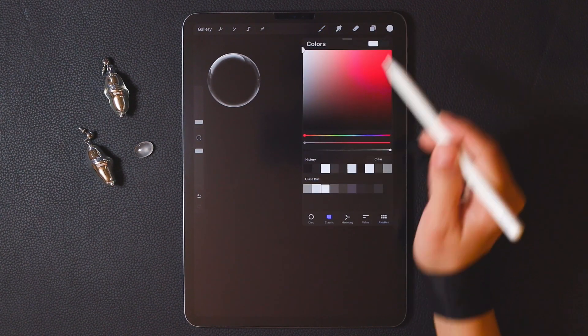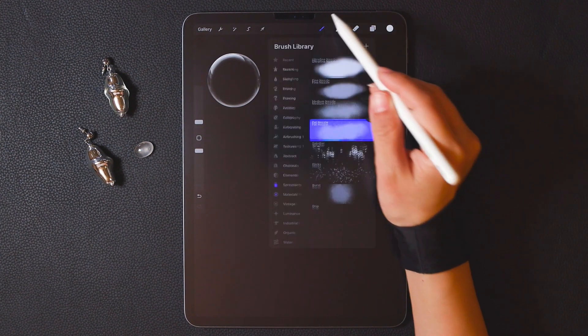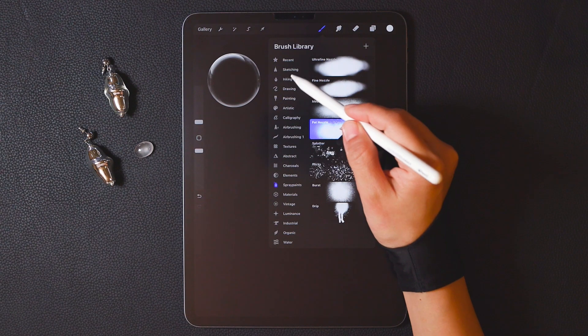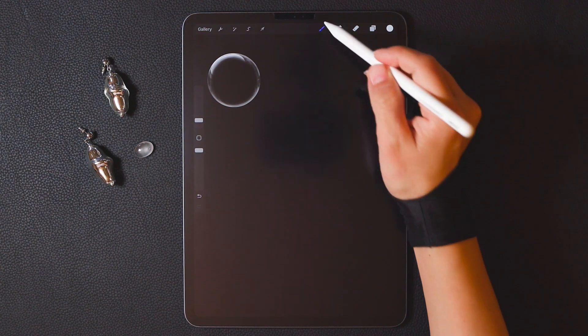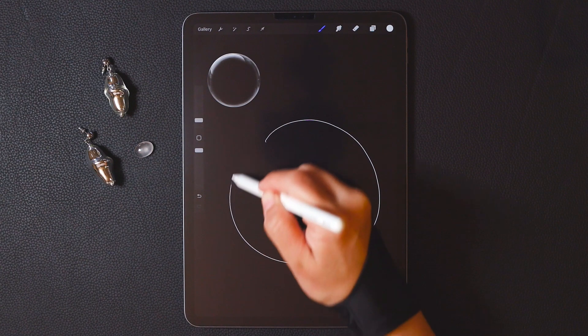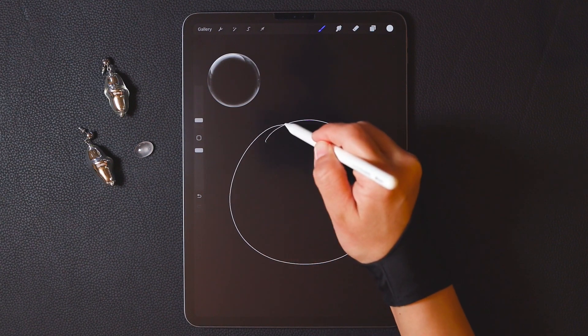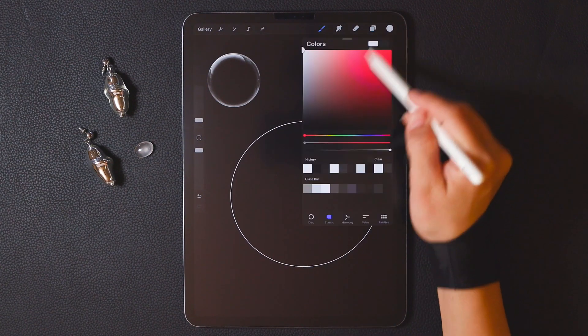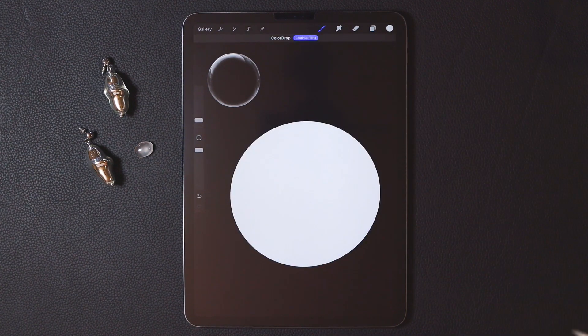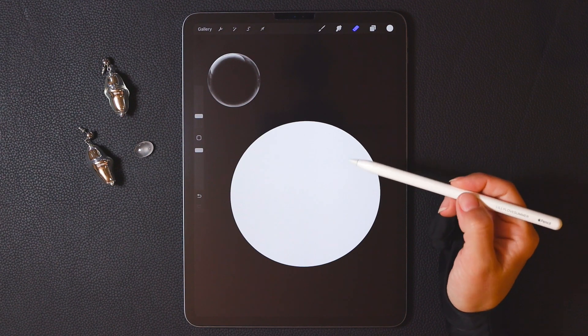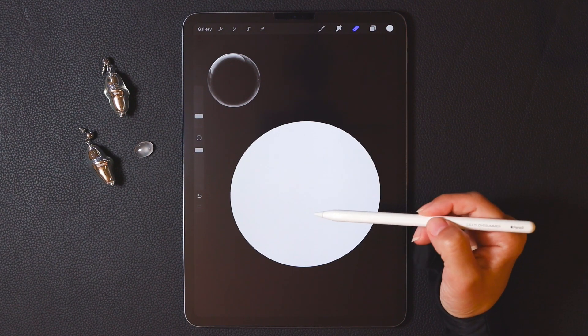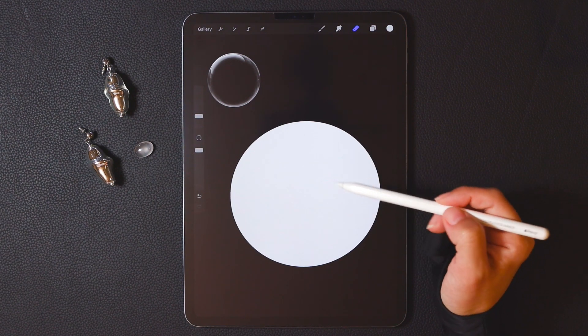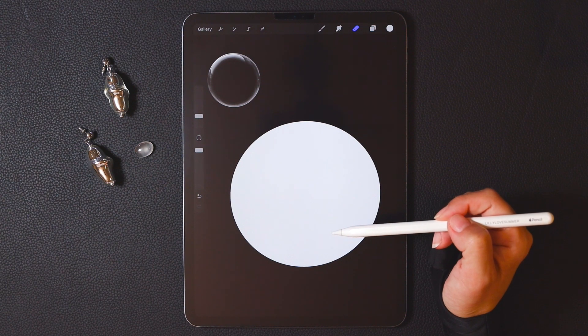Choose white color, use studio pen, and draw a circle. Now we have a white circle. As you can see, it doesn't have any transparent effect at all.